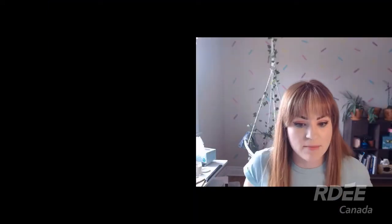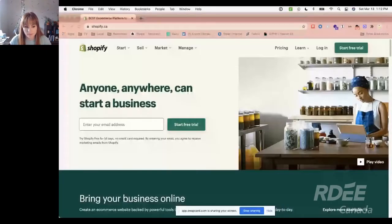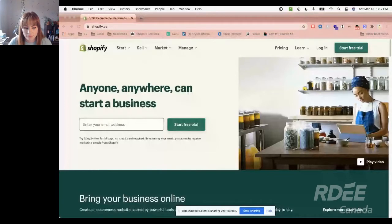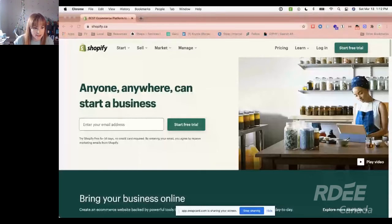Comment commencer une boutique en ligne avec Shopify? Can you see my screen? Est-ce que vous pouvez voir mon écran? Je ne peux pas voir le chat. If somebody could say yes, that would be great. Yes, it's perfect. Merci. This is where we start.